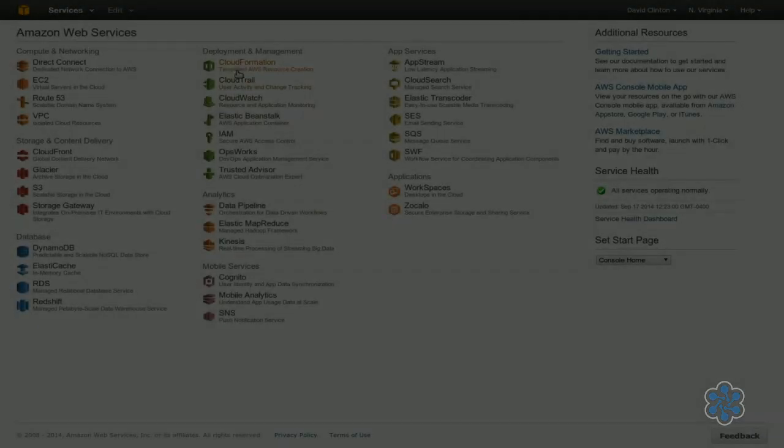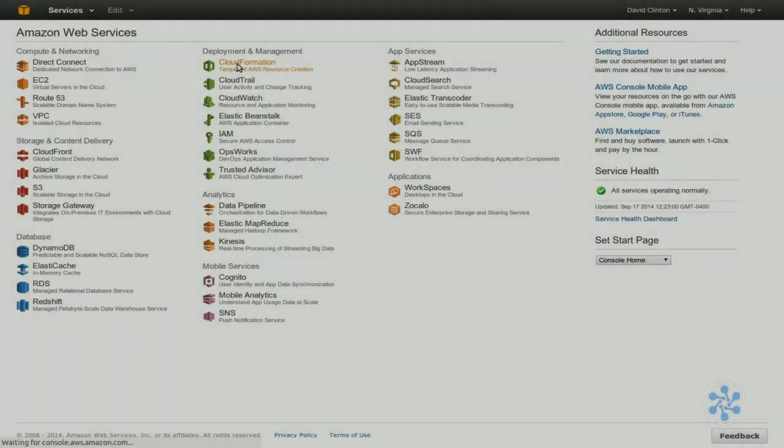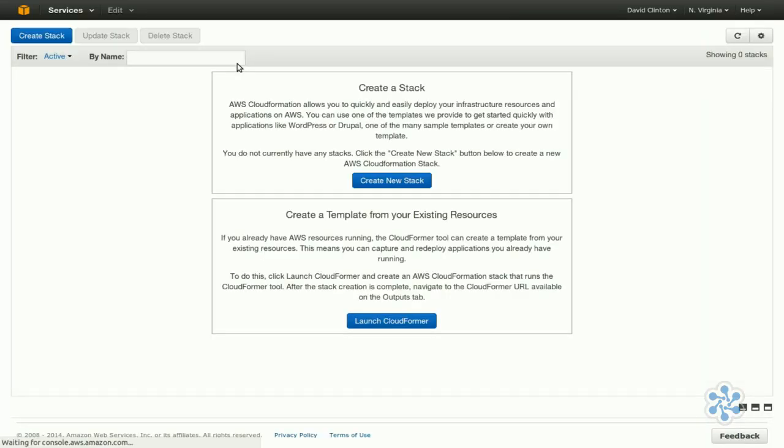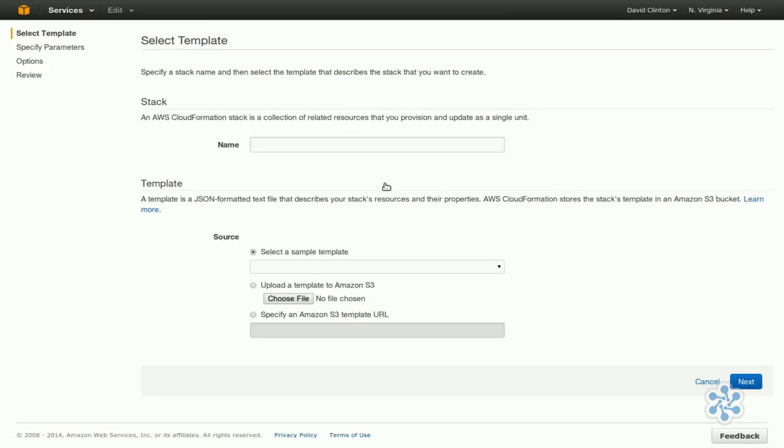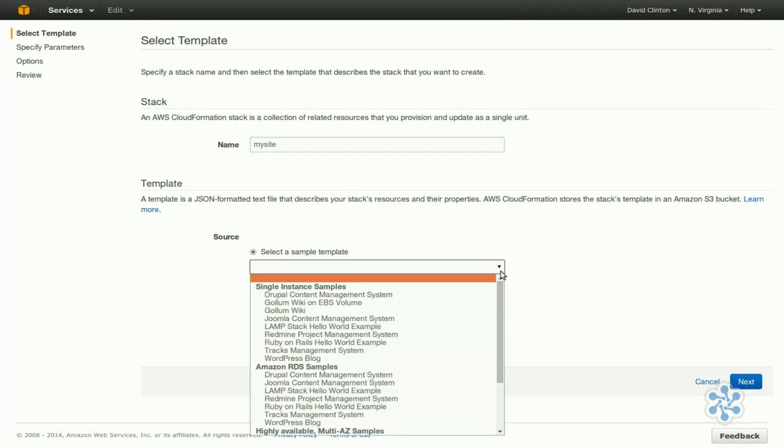Let's click on CloudFormation. We'll create a new stack. Let's call it My Site. We'll select a sample template.